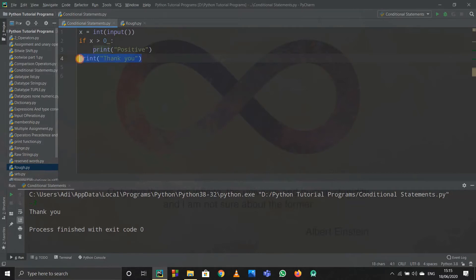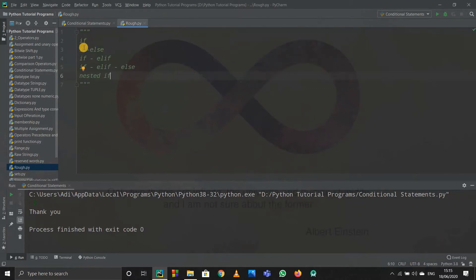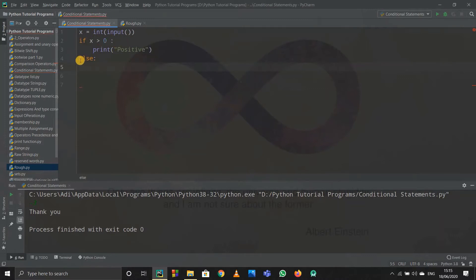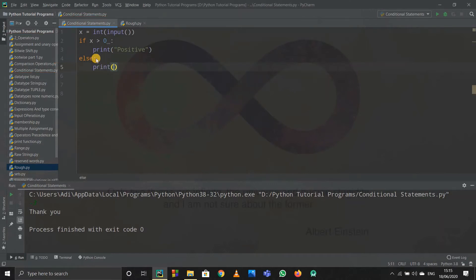There are several types of conditional statements: if, if-else, if-elif-else, and nested if. We saw 'if' — now let's look at 'else'. When I type else, in plain English: if x is greater than zero then do this, but if x is not greater than zero — that is 'else' — then it will go to the else block. The else block executes when the if condition is not satisfied.